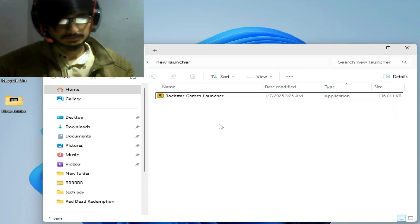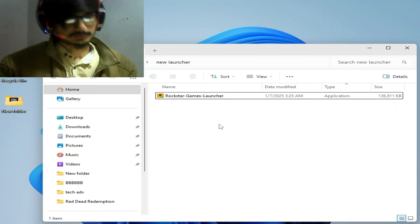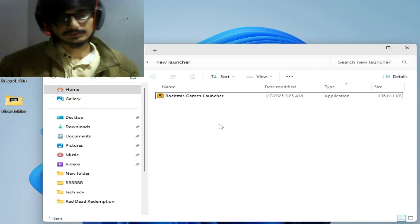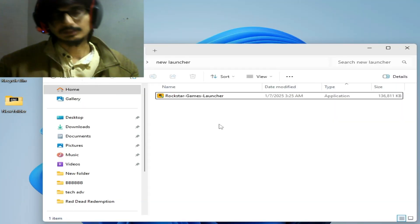After installing the new version of Rockstar Games Launcher, you can easily fix the error for Rockstar Games Launcher.